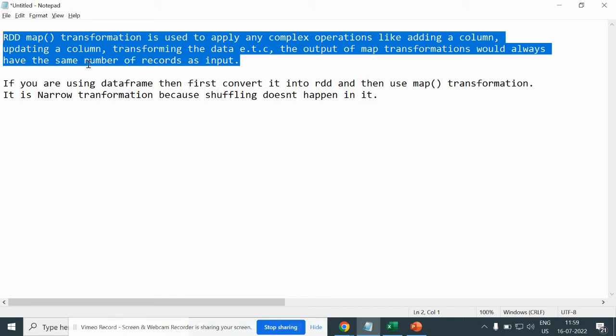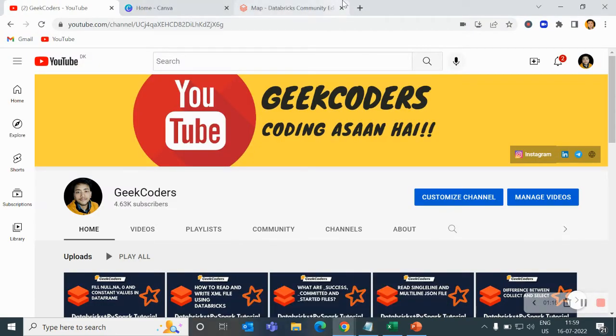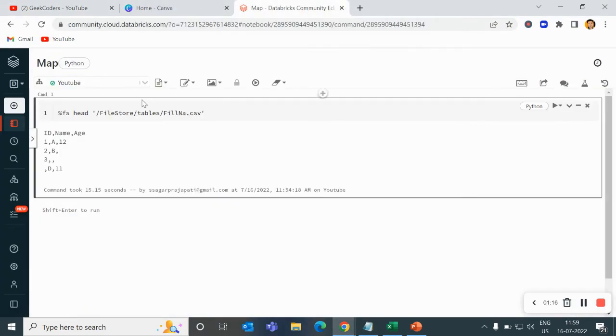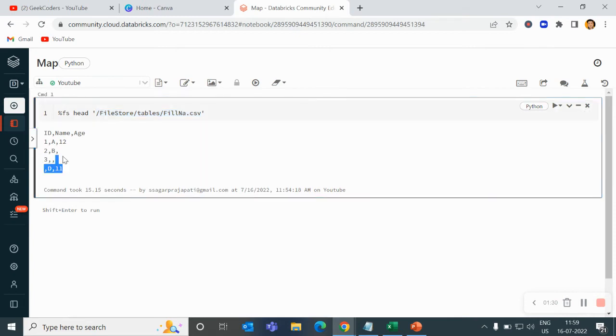Now let me go back to my community edition. Here you can see I have loaded this file fillna.csv with columns ID, Name, Age. It has values 1, 2, 3, null, ABC, ABD, and 12, 11. This is the same file I used in the last video.